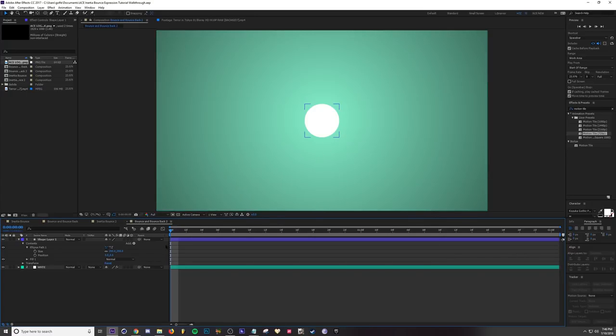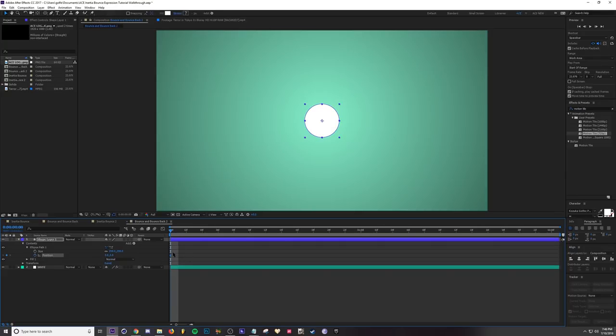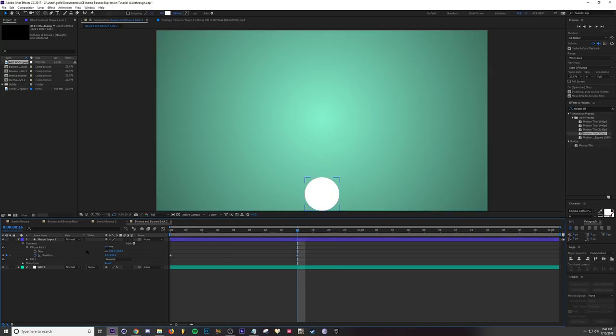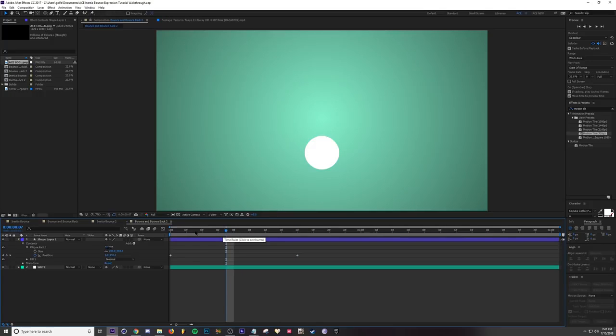In order to do that, first let's go ahead and keyframe our position. I'm going to do a keyframe there, go down to here, and then keyframe down to the bottom. I'm just going to do a rough estimate because I'm just showing you guys how the method is done. About there. Then I'm going to go ahead and add my bounce back expression. Let's play this first so you can see the difference.